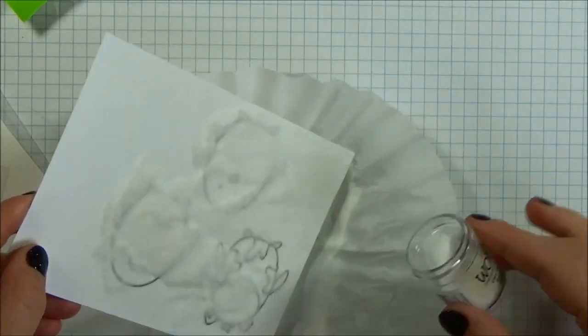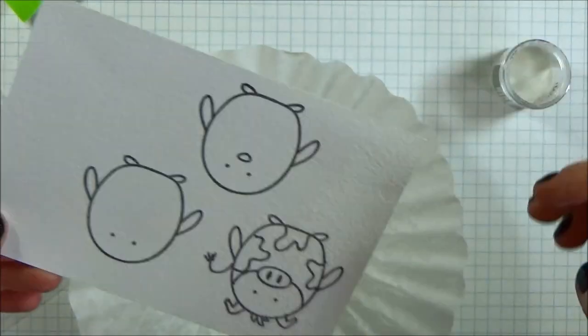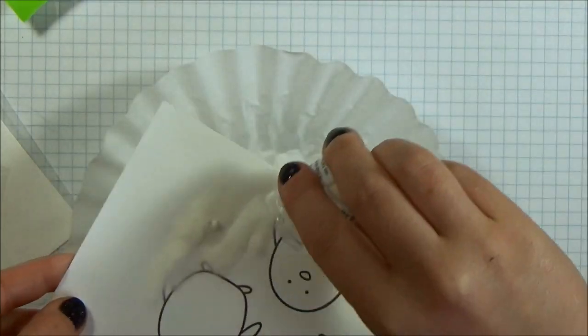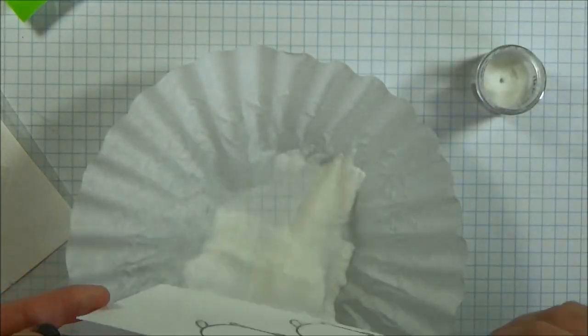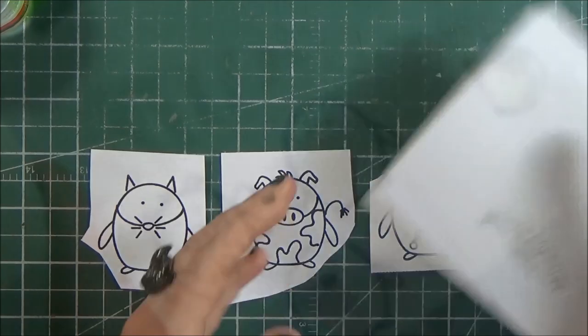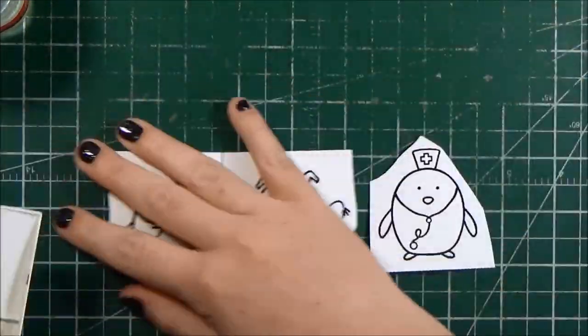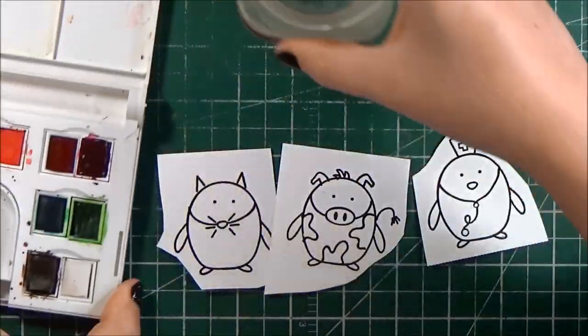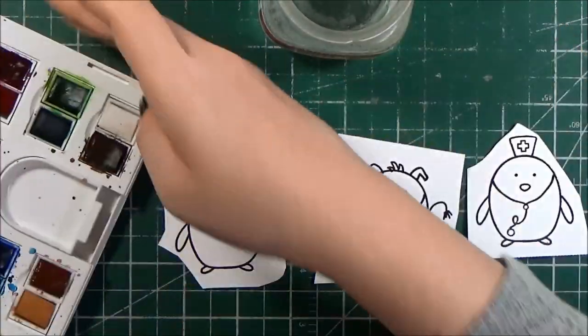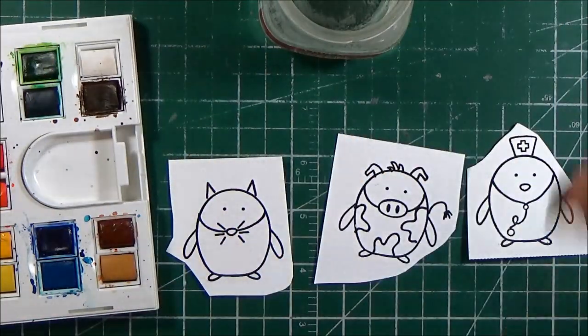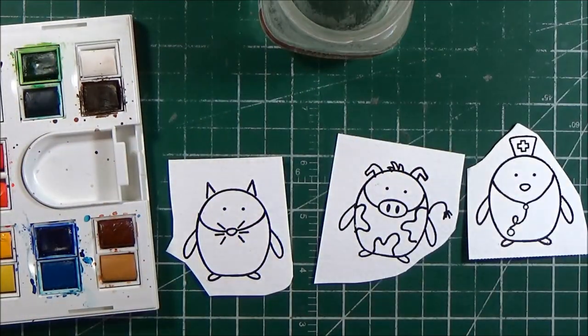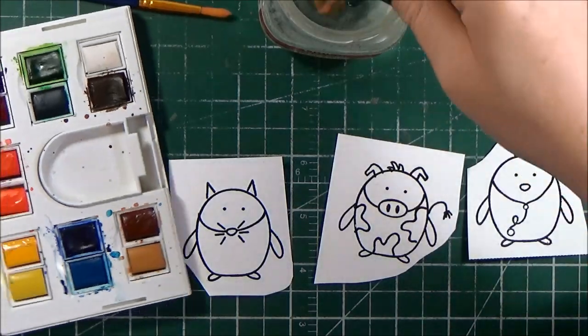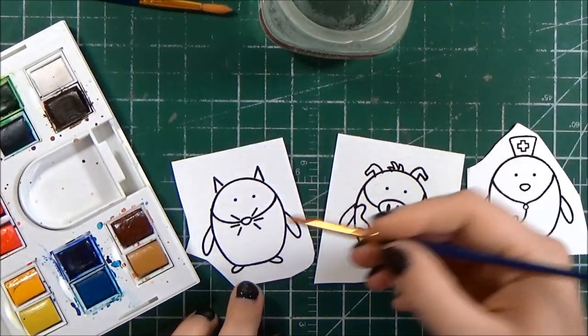I'm using WOW clear embossing powder and I'm just sprinkling it on so that the ink doesn't dry too much. I will go ahead and stamp the rest of my accessories and then heat set it all at once just to avoid as much paper warping as possible. You can see I made one penguin into a cat and then the third one is a little nurse or doctor.